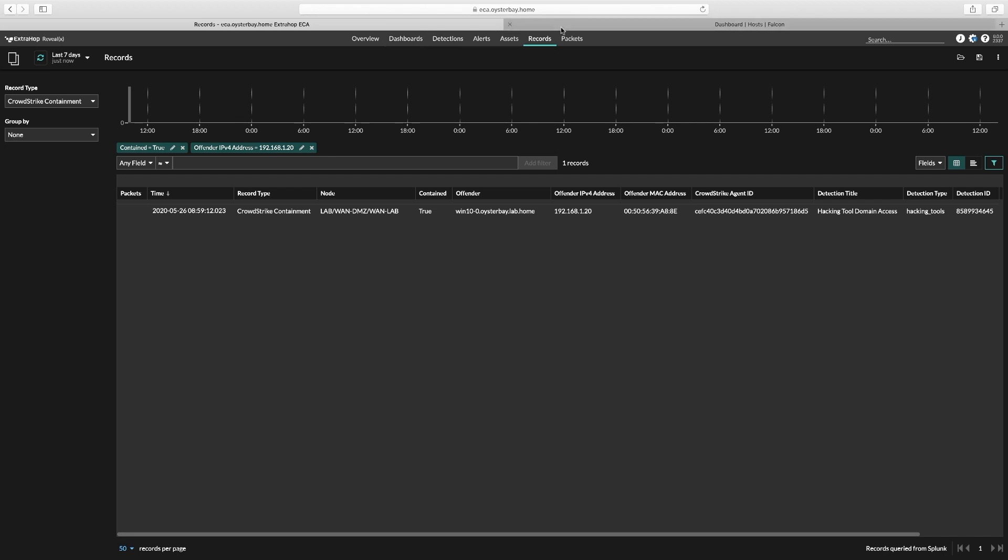You can also dive right into the records for the device to get more details for your investigation. At this point, let's take a look at the investigation over in the CrowdStrike UI.